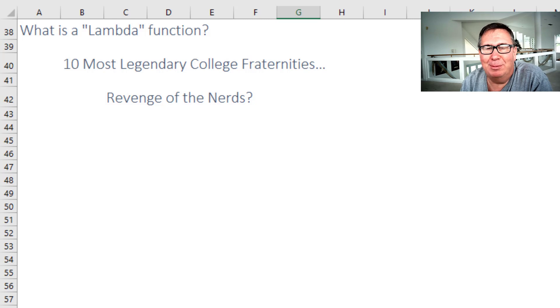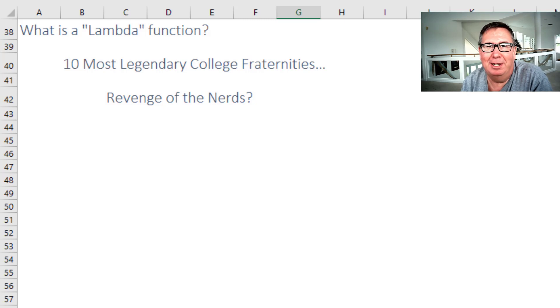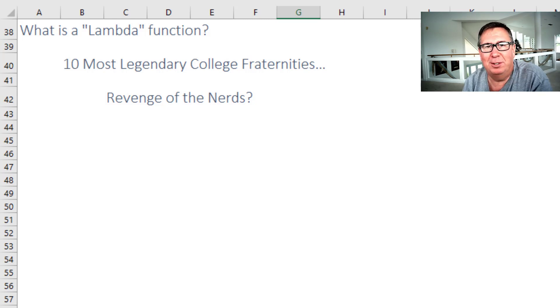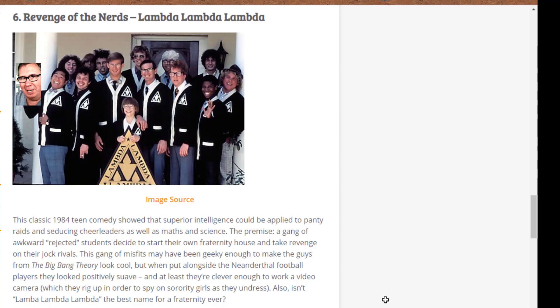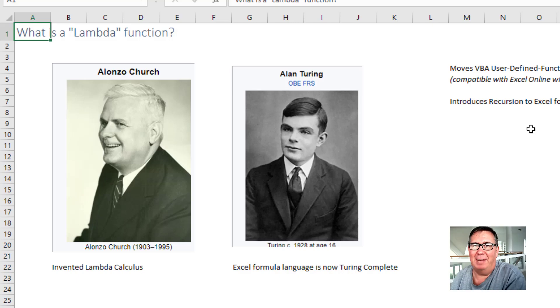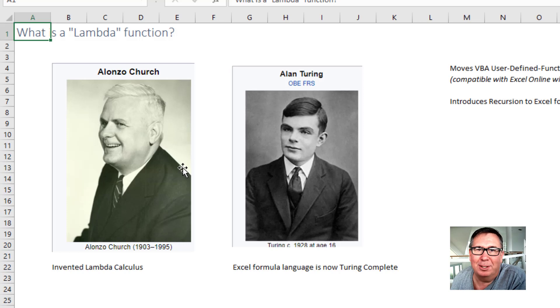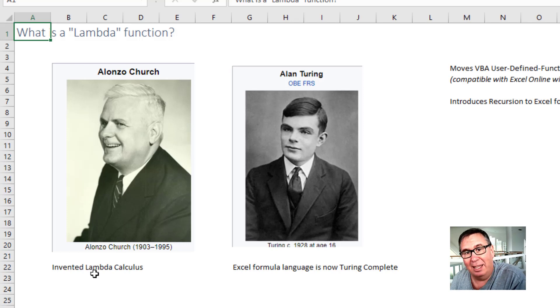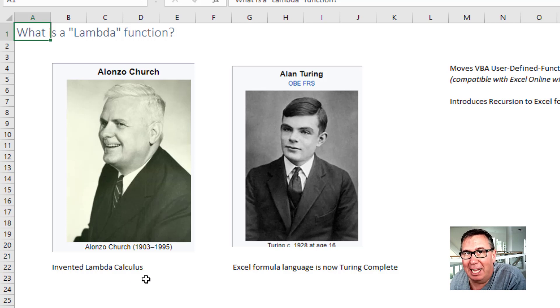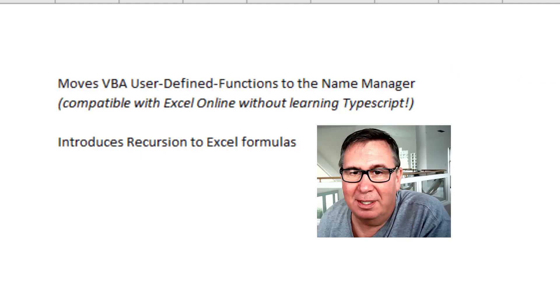My first question is, what is a Lambda? If you're a fan of movies, Revenge of the Nerds, it has nothing to do with their fraternity Lambda Lambda Lambda. Certainly you've heard of Alan Turing. His professor, Alonzo Church, invented something called Lambda Calculus. And the Lambda function is named after Lambda Calculus.